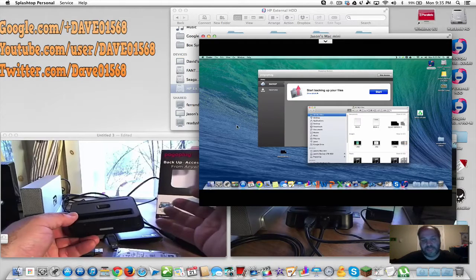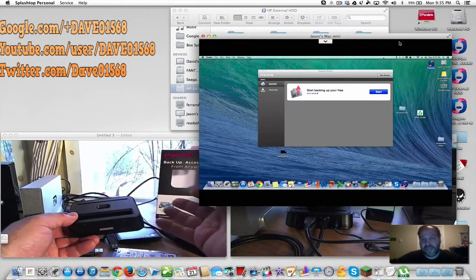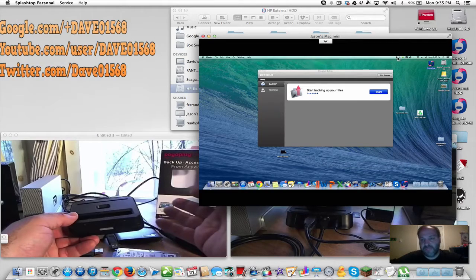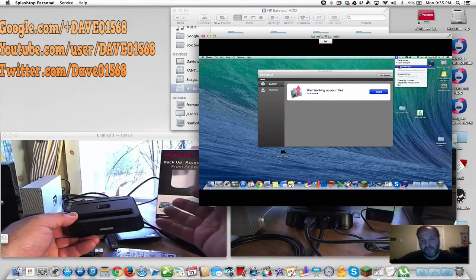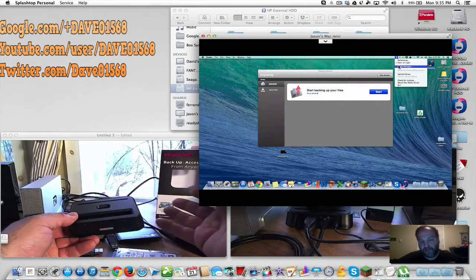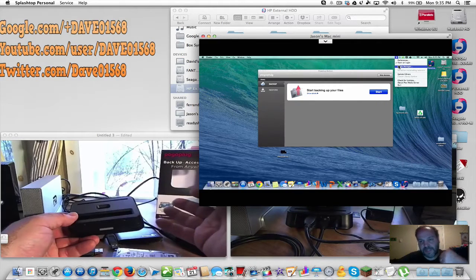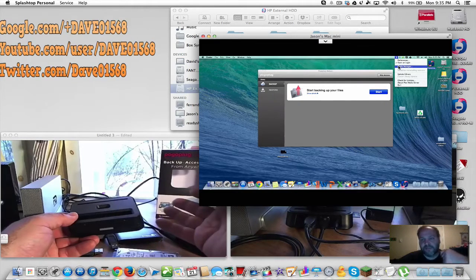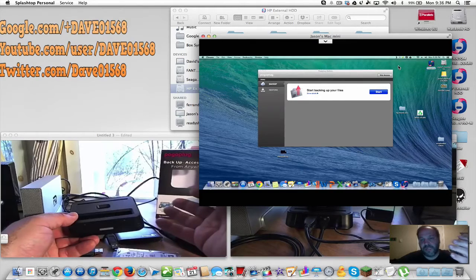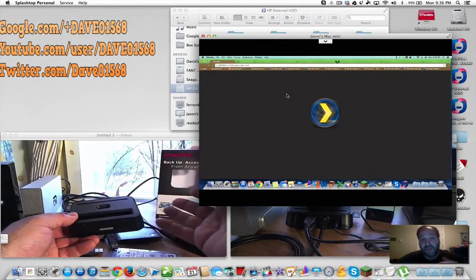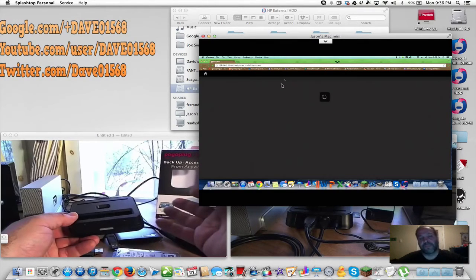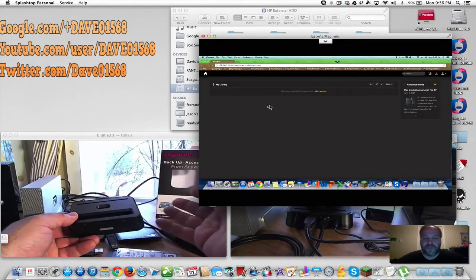I have the Plex media server here on my son's computer, a Mac Mini that's upstairs. Yes, you still need a PC, but you at least don't have to have hard drives connected via USB to the actual computer that you're using for the server.